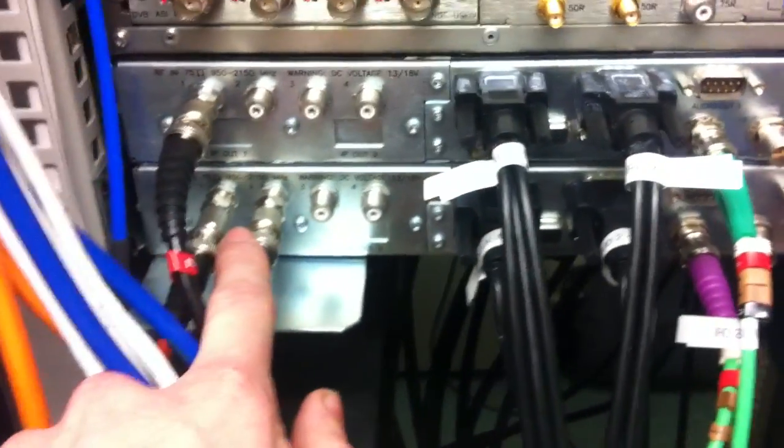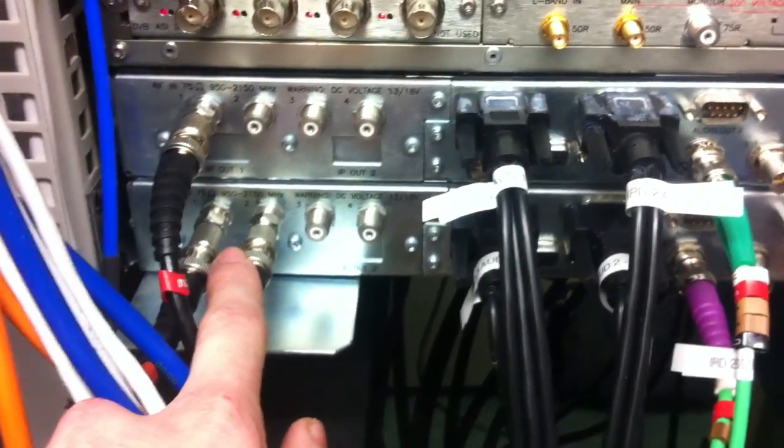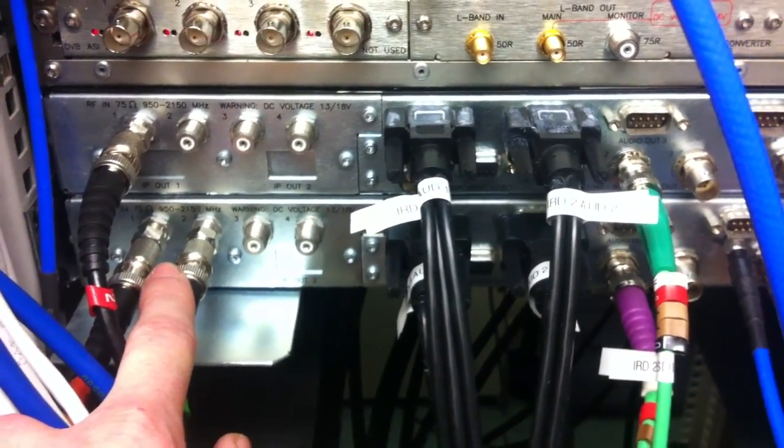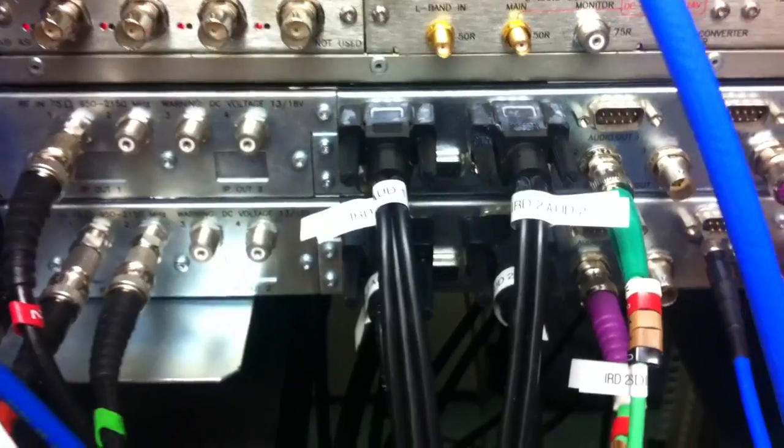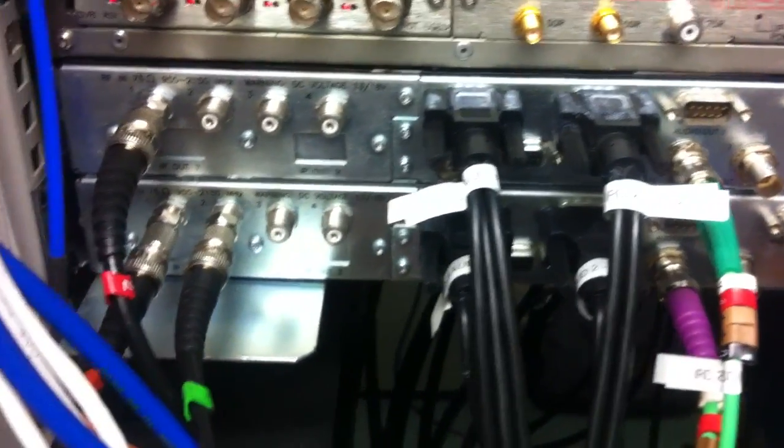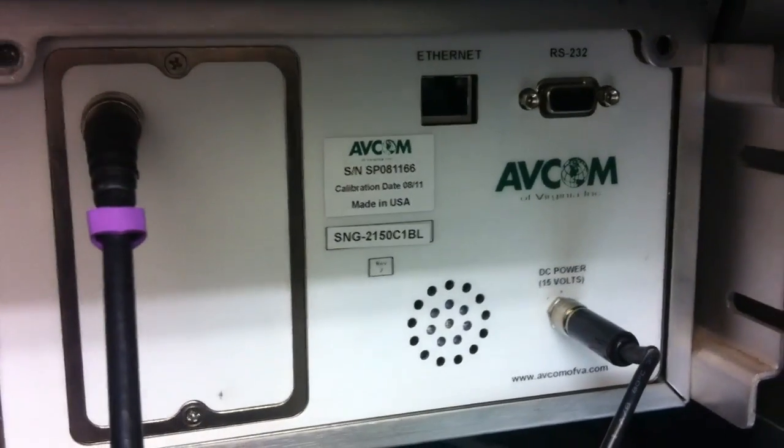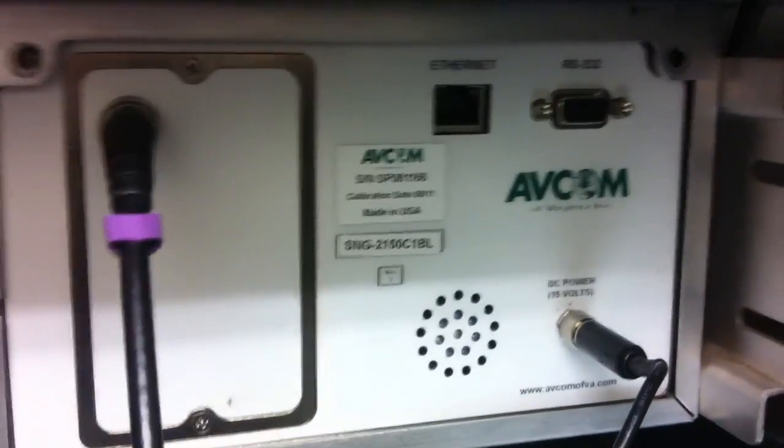So I'm just going into the back of this Ericsson RX 8200 broadcast integrated receiver decoder, and the other one into the back of this AFCON spectrum analyzer.